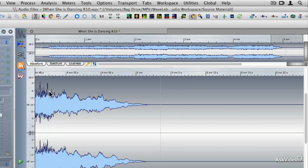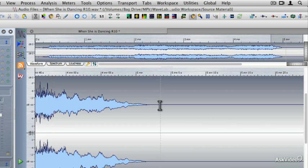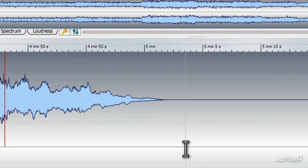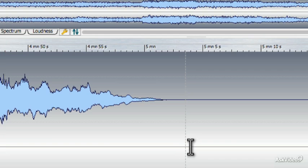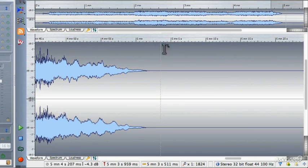That sounds really good. It's still a little bit abrupt for my taste at the end of the file. To make it less abrupt — since this fade-out is going to take us right to negative infinity dB, or complete silence — what I'm going to do is add a second or two of dead air at the end of the file.